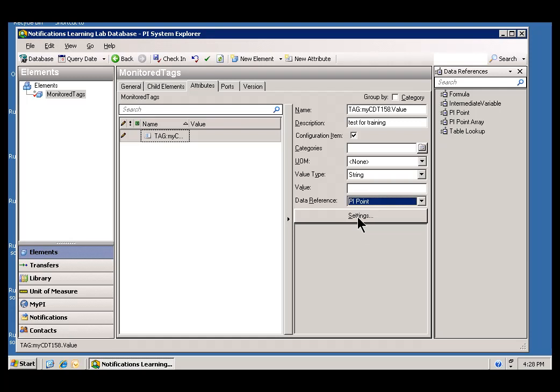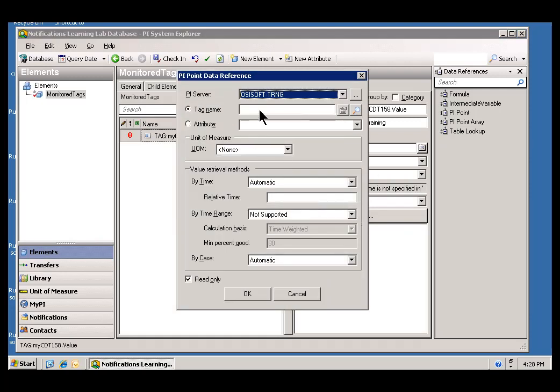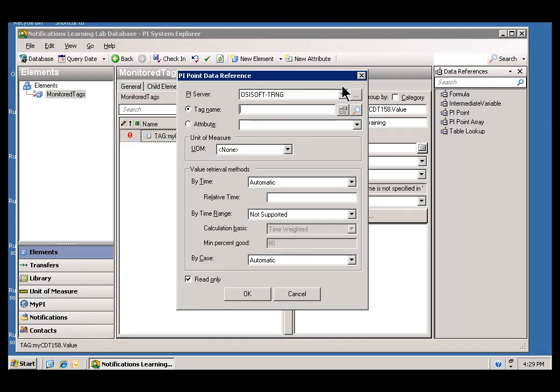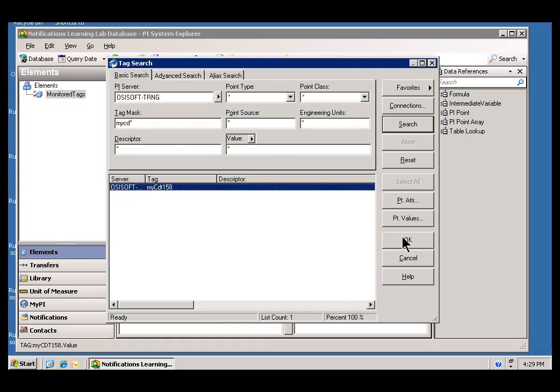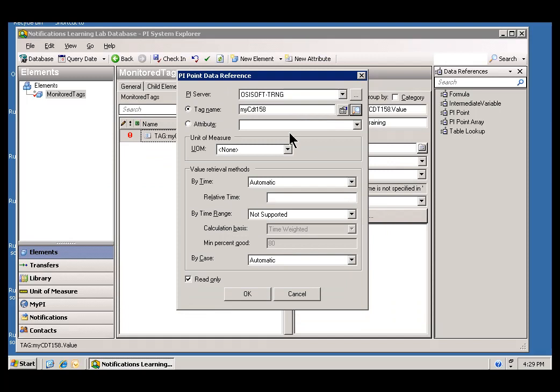For the Settings, when you click on Settings, of course, for Data Reference, you will get settings that are specific for that type of Data Reference. So, no big surprise here. I click on Settings, and I get a traditional kind of Tag Search Dialog, where I can specify a PI Tag Name. I can either just type it in, MyCDT158, etc., or I can go out and search for it. I will go ahead and click on the Search icon. It brings up the Dialog box. I will take a look for the Tag MyCDT. And, on the Learning Lab, you should find it. It is a rather boring Tag. As I said, it does not update in real time so that you have full control over this Notification, you know, when it triggers and when it does not.